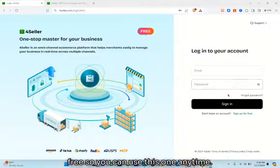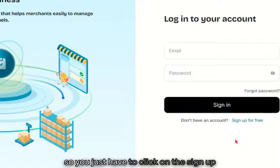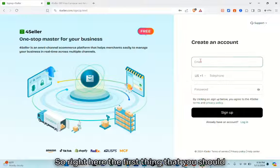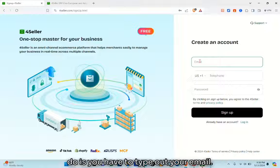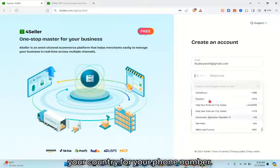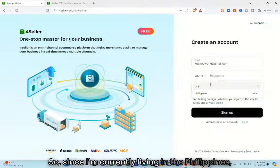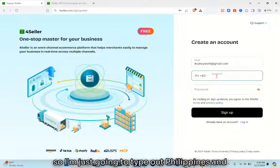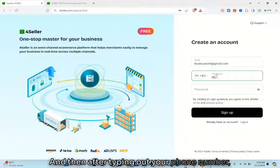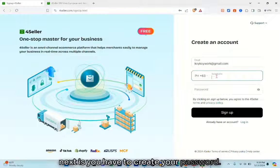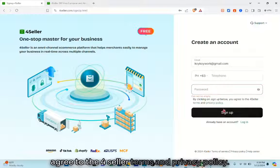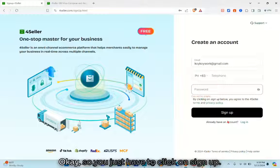This website is free, so you can use it anytime. To create your account, click on 'Sign up for free.' First, type out your email. Then select your country for your phone number — for example, Philippines — and type out your phone number. After that, create your password. By clicking 'Sign up,' you agree to the 4seller terms and privacy policy.